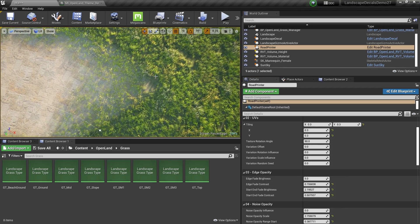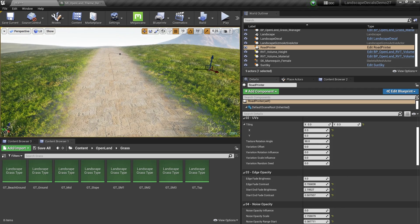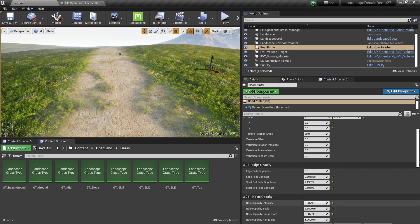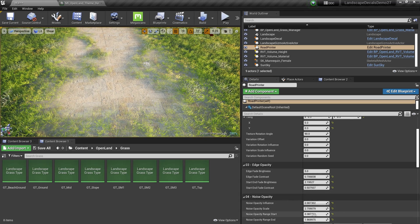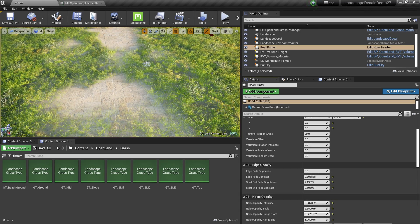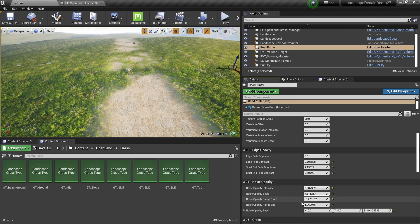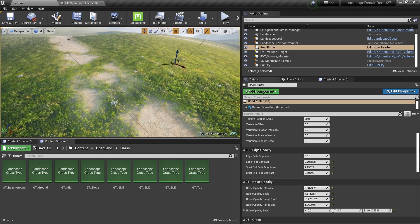And also we have the noise blending, like this. So we can have noise like that. Basically, you can control a lot of things here.